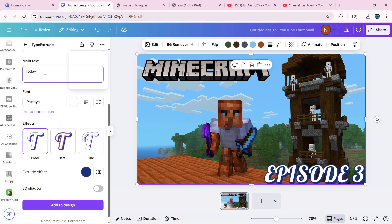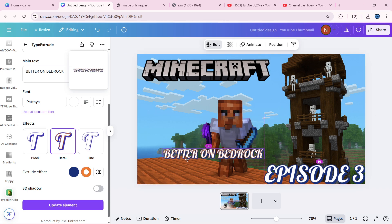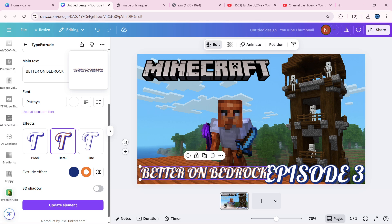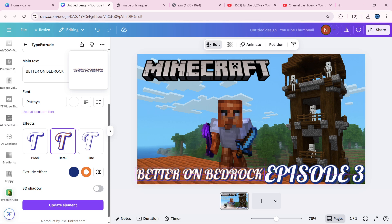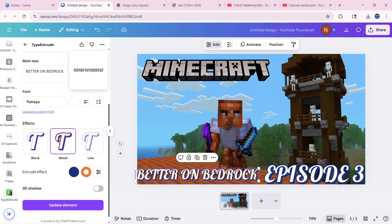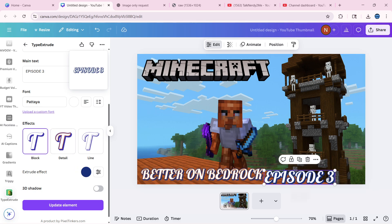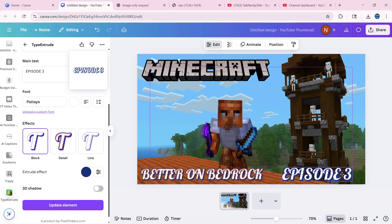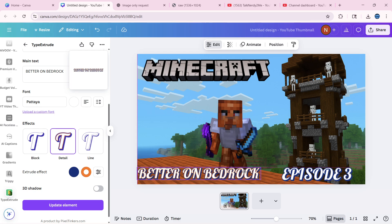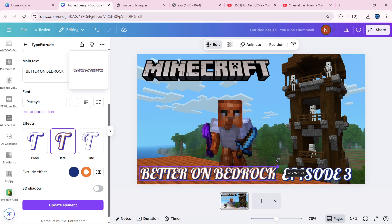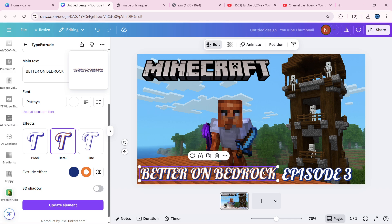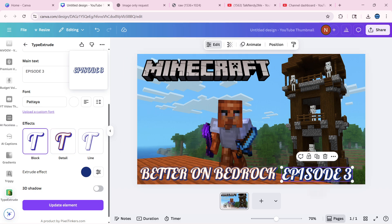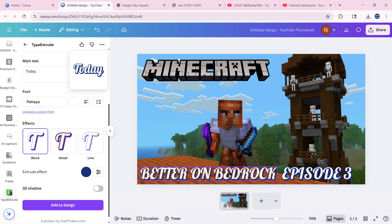So we're just going to add better on bedrock, stick to the same style. We went a little bit bigger than that. We can drop down the size of the episode three, kind of get everything lined up here. Going to make the better on bedrock a little bit bigger because we kind of want it to stand out so people know it's better on bedrock.